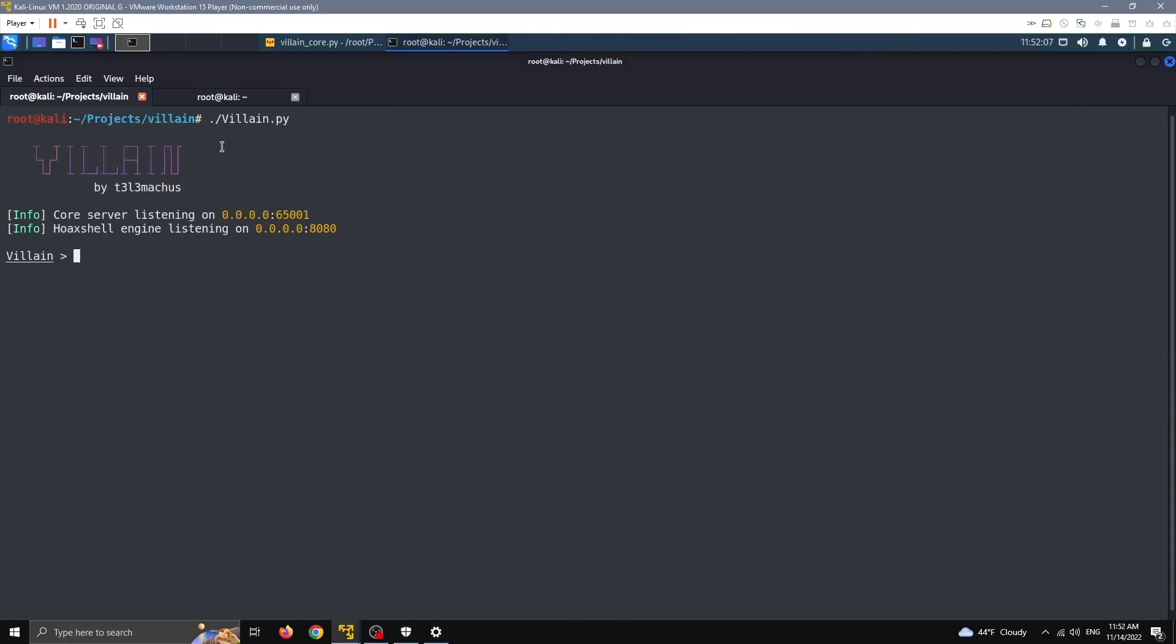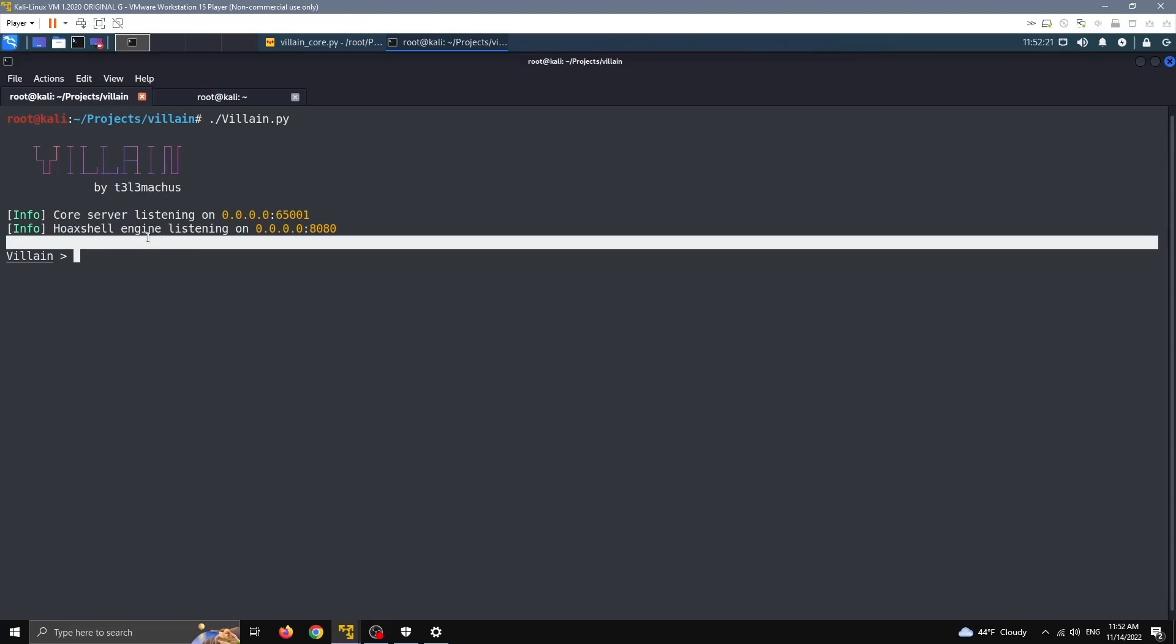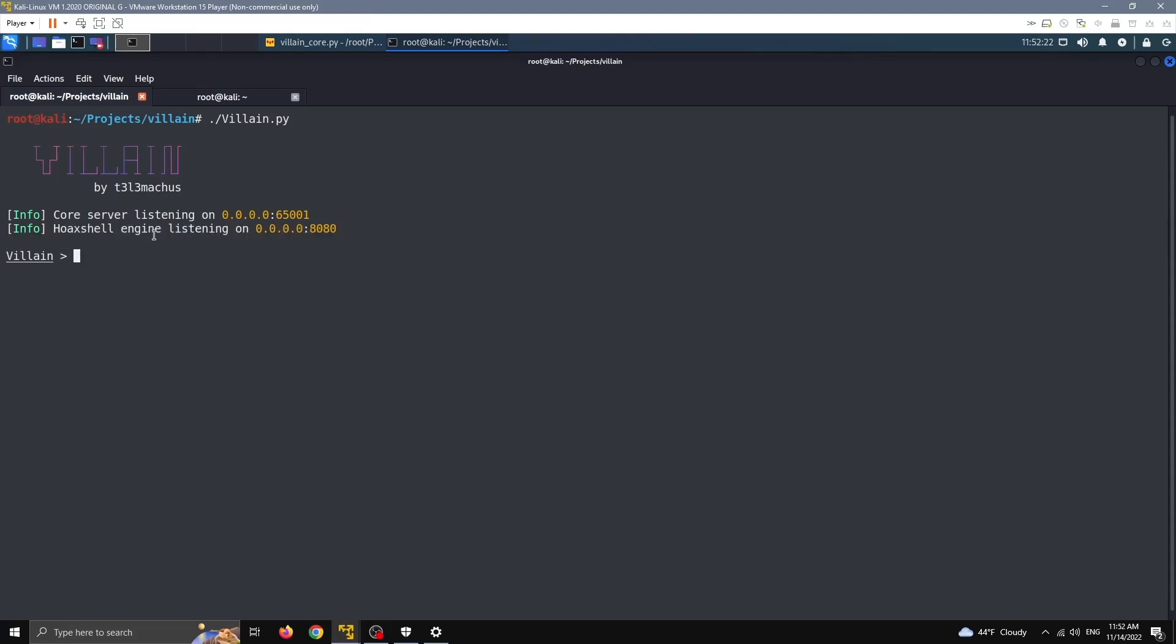I'm going to start Villen. No arguments, nothing. This core server that started automatically on port 65001 is the server responsible for communicating with other instances of this tool. This Hoxel engine is like the command and control server running on port 8080. By default you can change that with arguments.